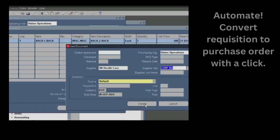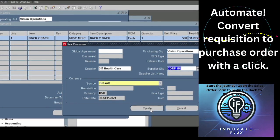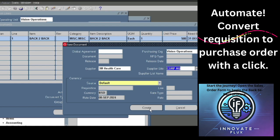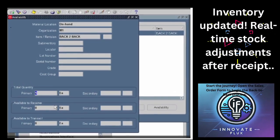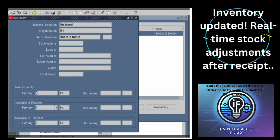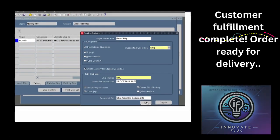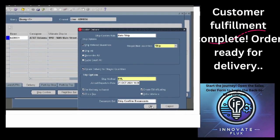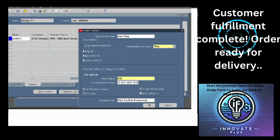I am showing the auto-convert requisition to purchase order with a click, along with several types of steps. These topics will be shown during the session. We will also see how the inventory is being updated and how fulfillment will be done. This is my 12th video and I will give you many more videos on EBS.